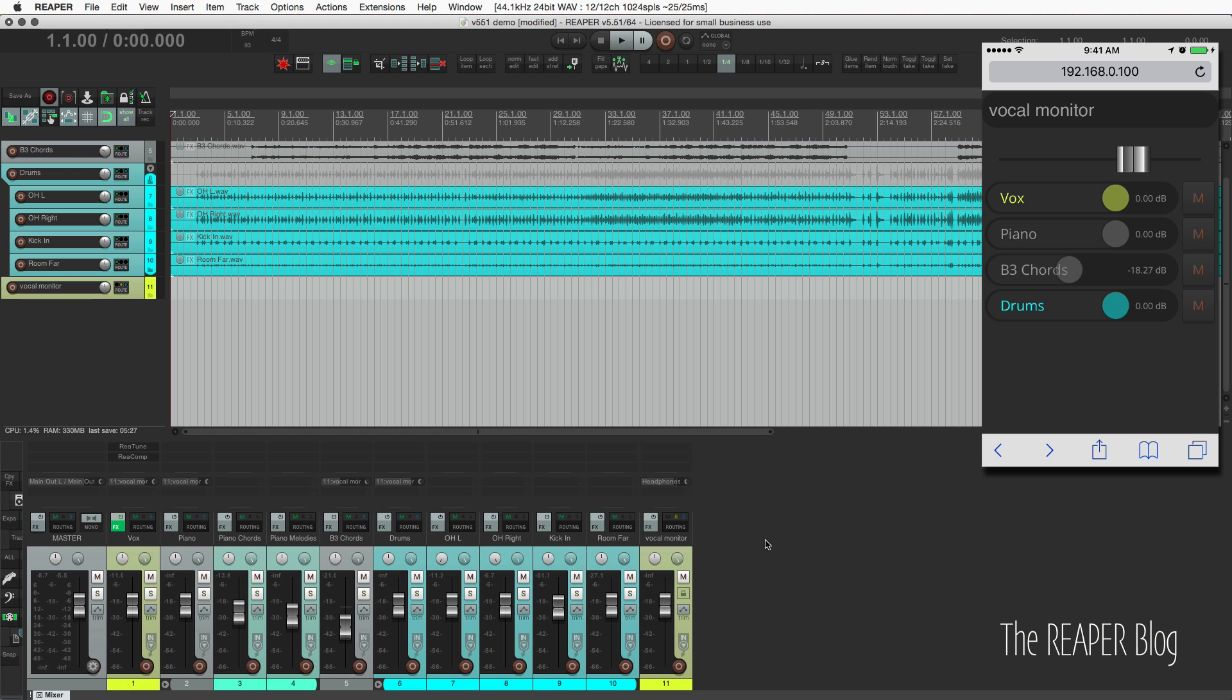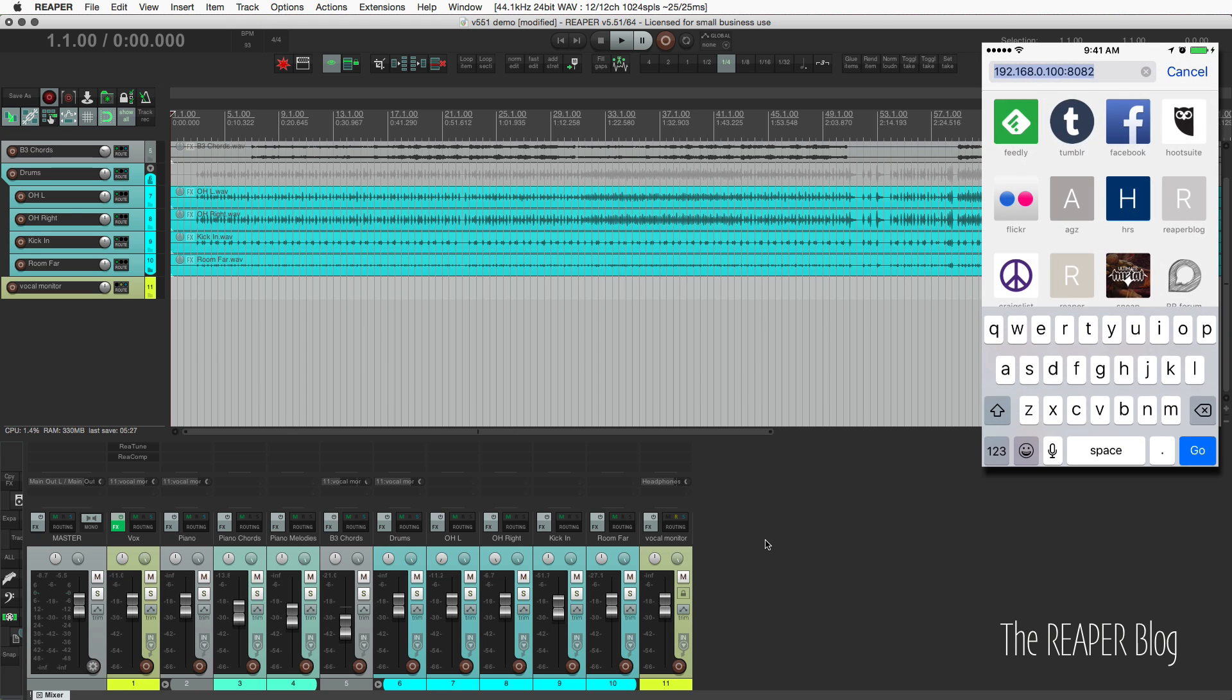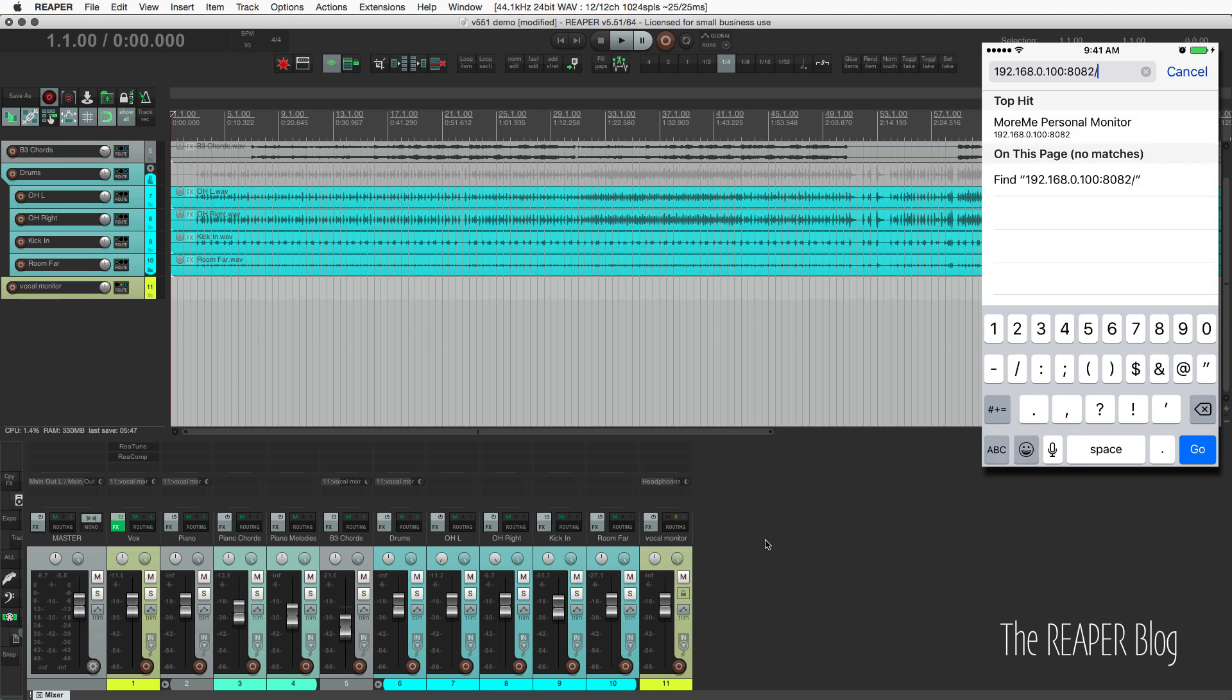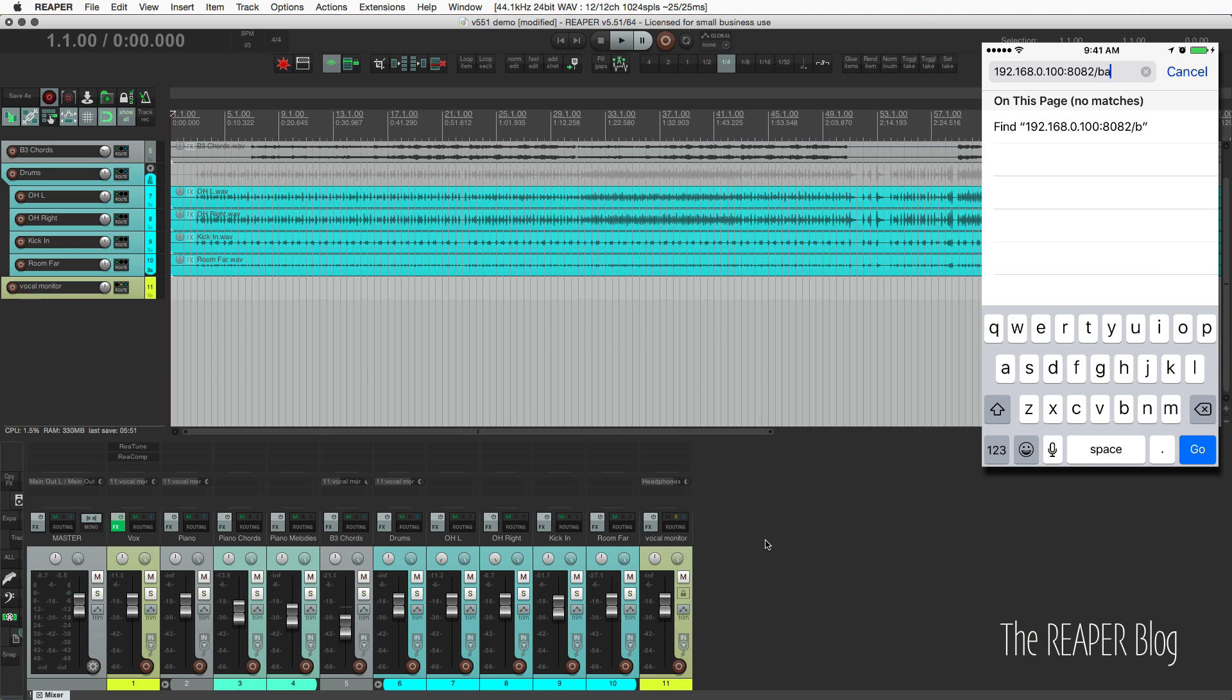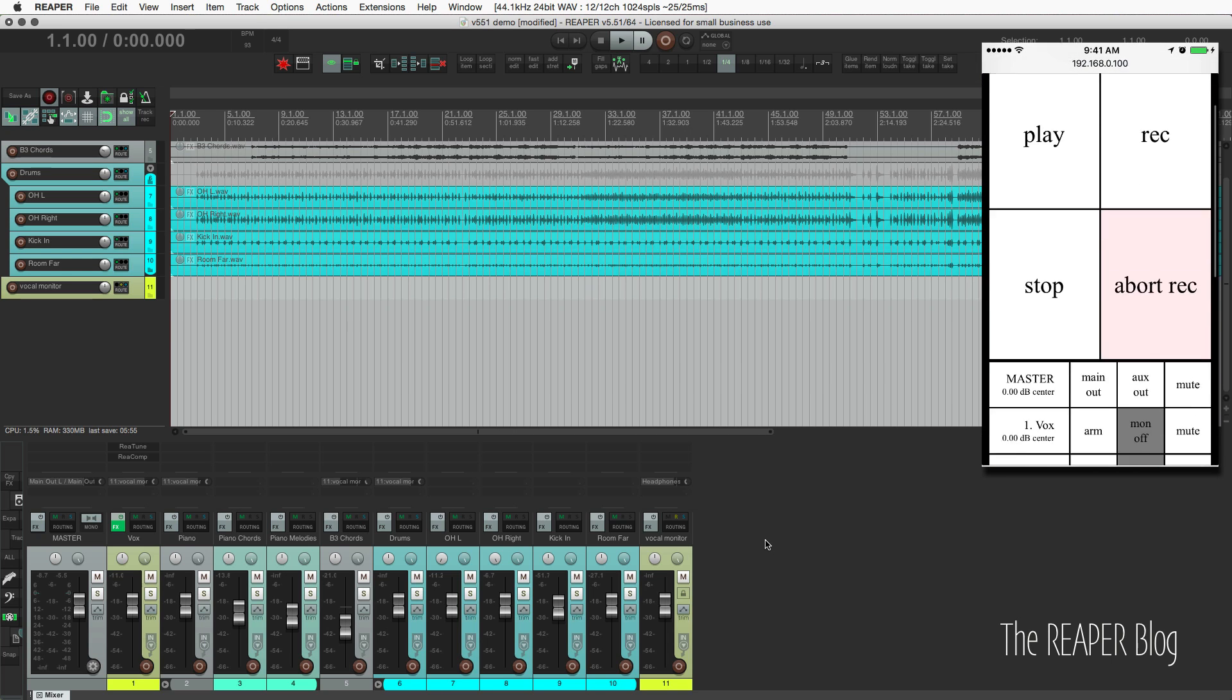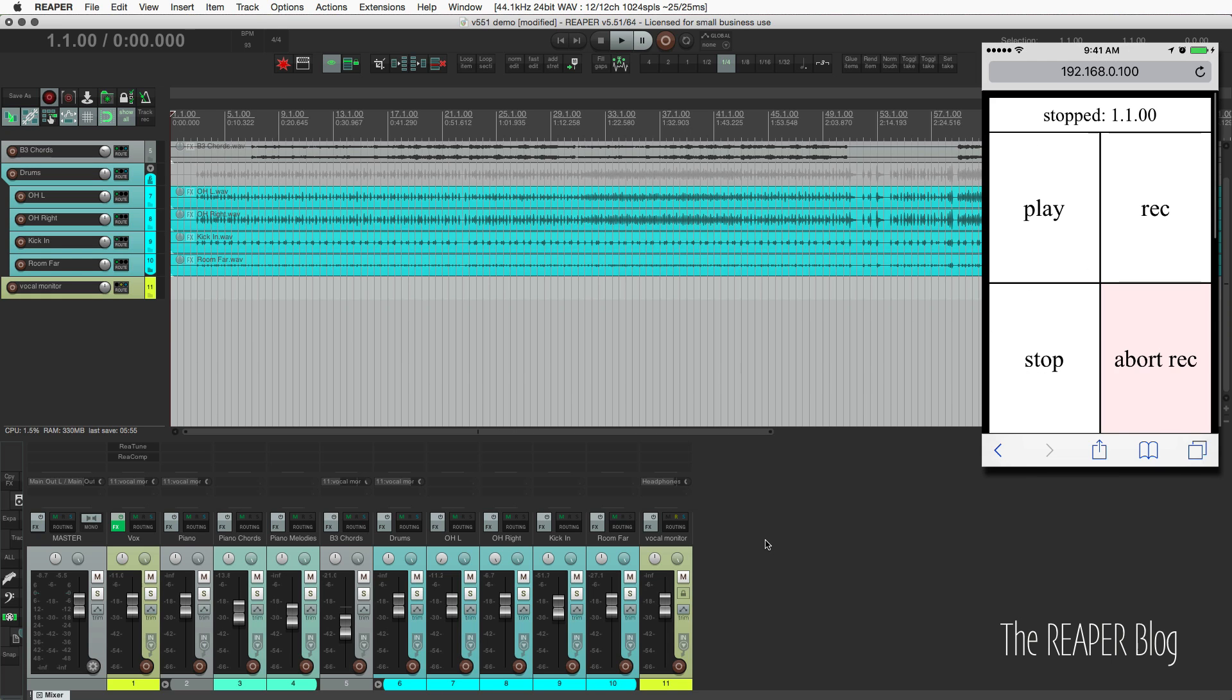Another thing that they did recently was change this so that instead of having to type in more me dot HTML, you don't have to do the HTML part. Change this to the basic layout. And this goes back to the basic layout. We don't have to type in the HTML. A really small change to the web interface.